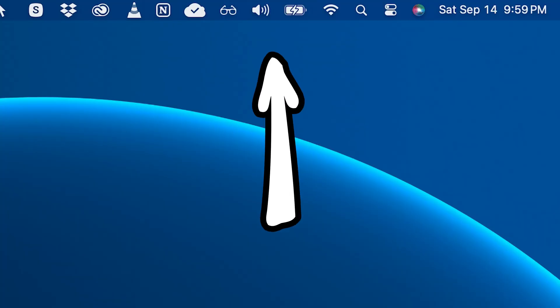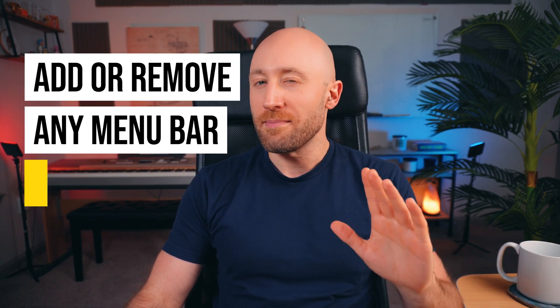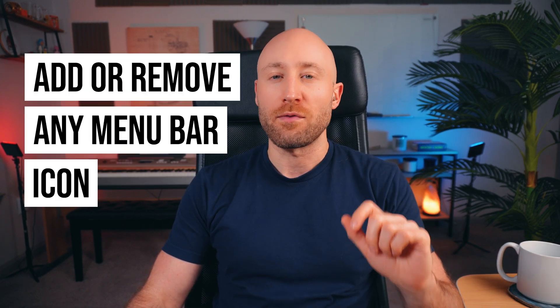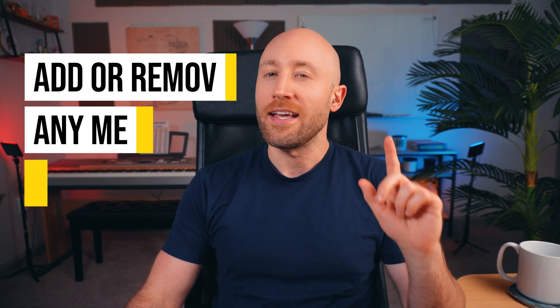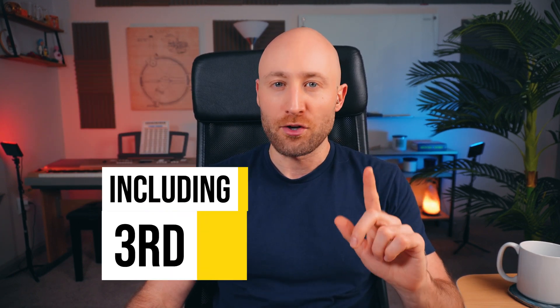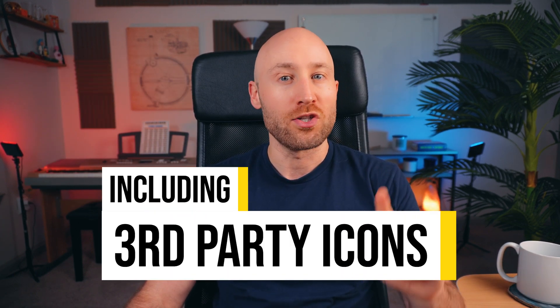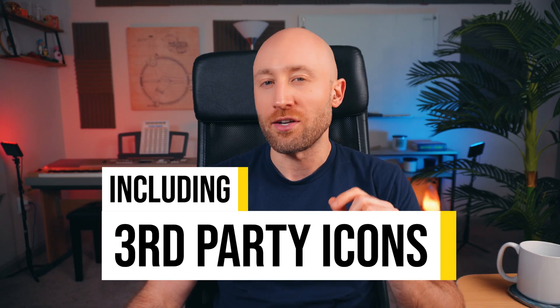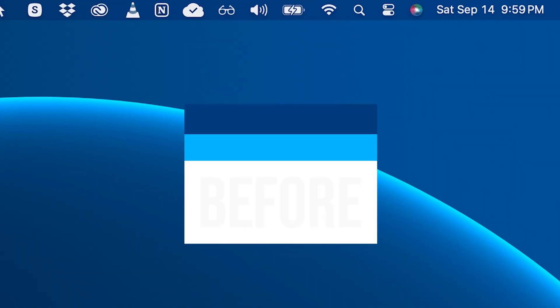In this video, I'm going to show you how to add and remove icons from the menu bar on a Mac. By the end of this video, you'll be able to hide just about any icon from the menu bar, including third-party ones, which are a little trickier to hide.